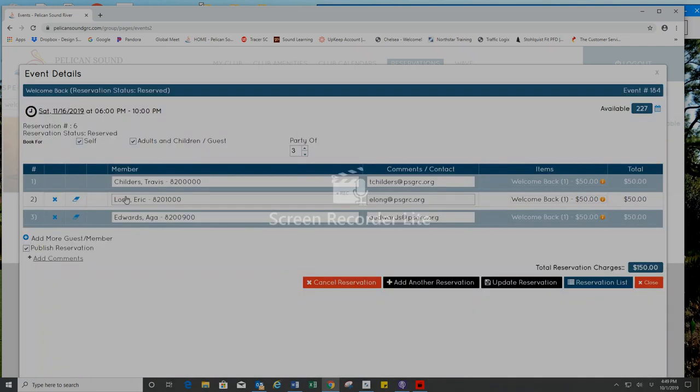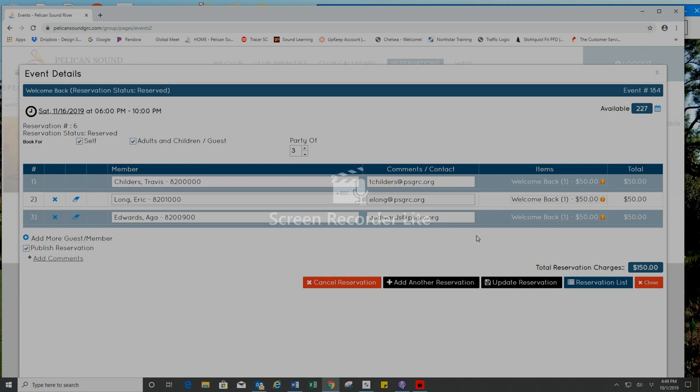Press back if I need to cancel my reservation because I made an error, or if I can add more members or guests, you can do that here, and then press update reservation.